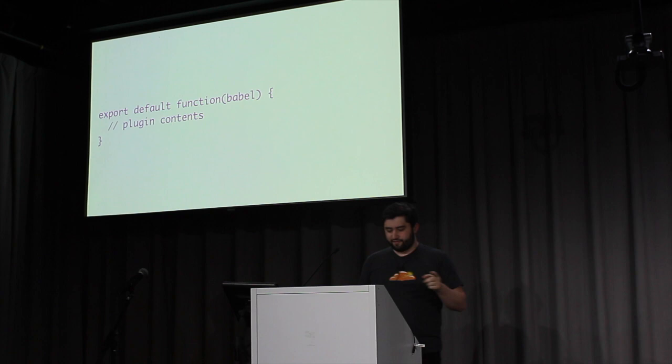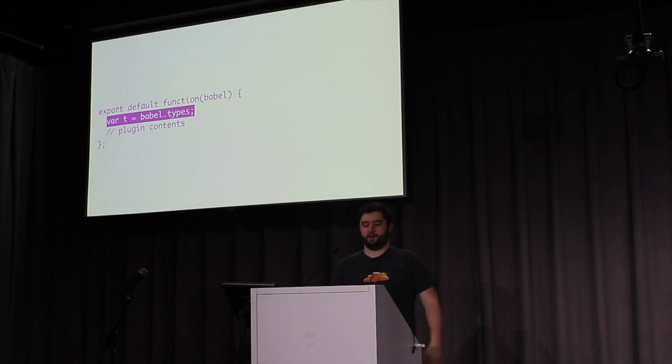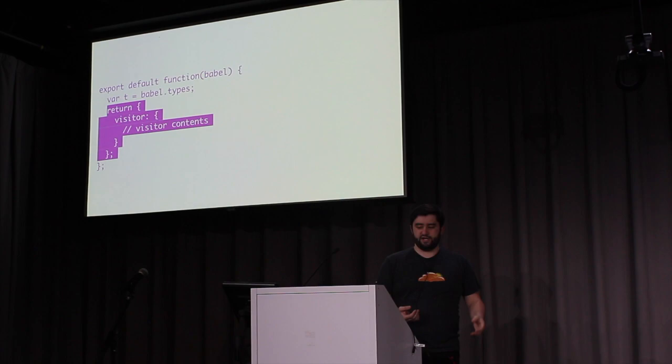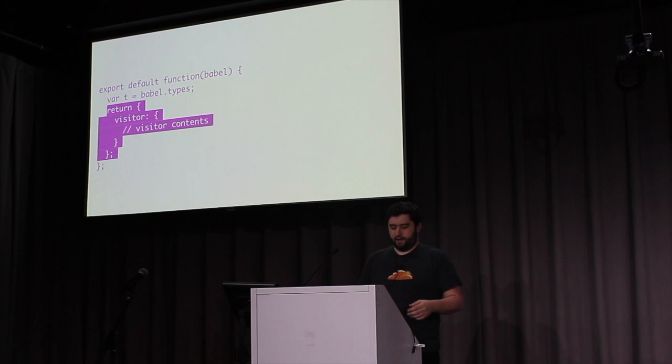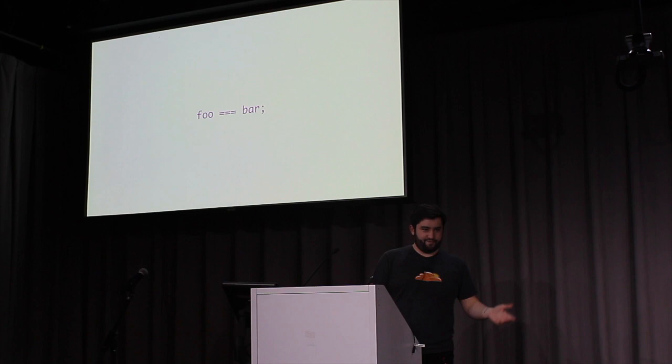We'll start off with a function that gets passed the current Babel object. And since you'll be using it so often, you'll want to grab Babel types, just like that. Next, we would just return an object with a property visitor, and that's the primary visitor of our plugin. Now that we have the basic structure of a plugin, let's figure out what we want to do. So, here is our source code. We have an identifier, foo strict equals bar.